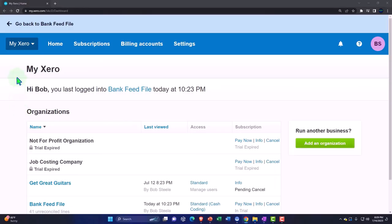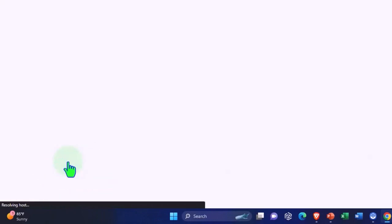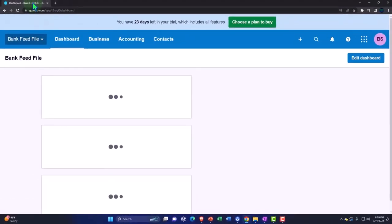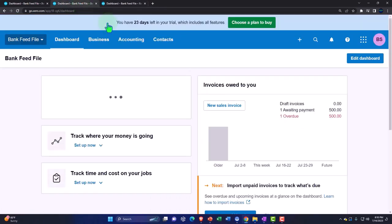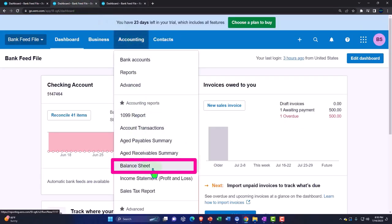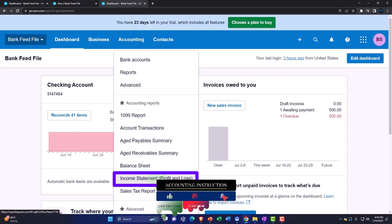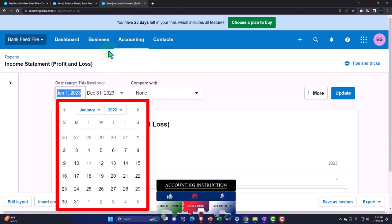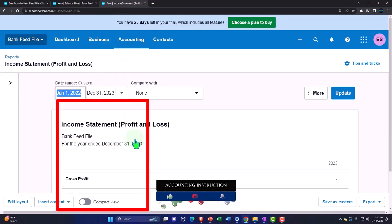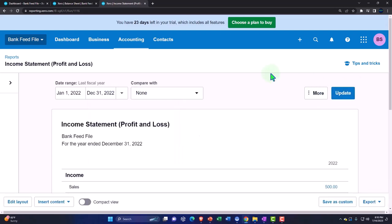Here we are in our custom Xero homepage, going into the company file we set up in a prior presentation — the bank fee file. We're duplicating some tabs to put reports in. We'll right-click on the tab up top, duplicate it, then duplicate it again. Back to the middle tab, going to the accounting drop-down, opening up the balance sheet report. Then tabbing to the right, accounting drop-down, this time the income statement report. We'll change the dates on the income statement to 2022, because that's the year our transactions are in from the bank feeds, January to December of 2022. Update.